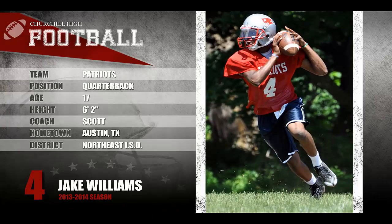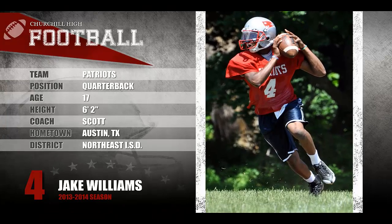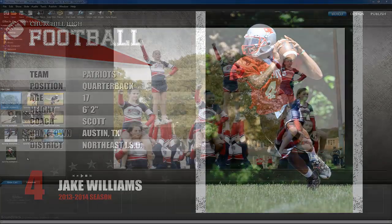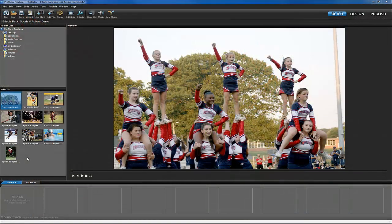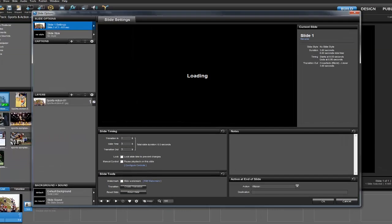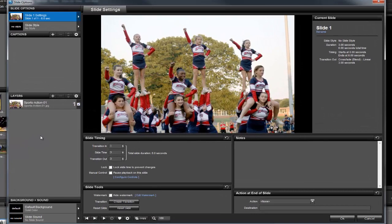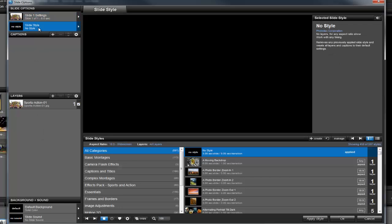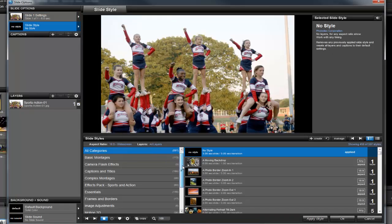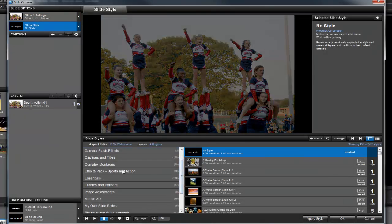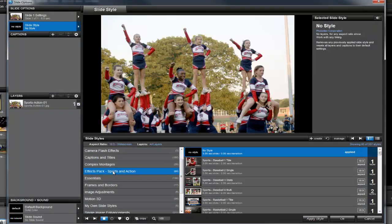Let's take a look at how setting custom colors works first. I'm going to start by adding a photo to the slide list, and then double-click to open the slide options window. On the left side of the screen, I'll select the slide styles tab. Now in the categories list on the left, I'll scroll down until I see Effects Pack, Sports and Action.